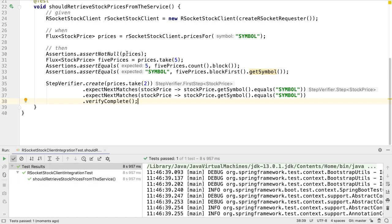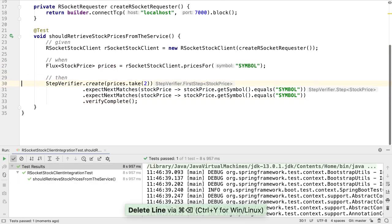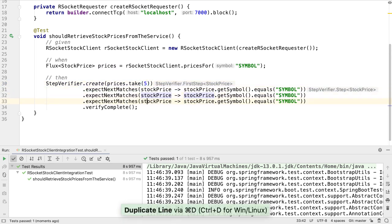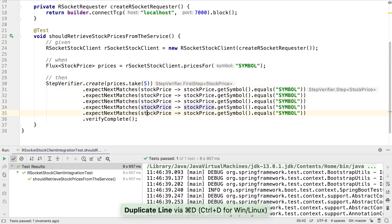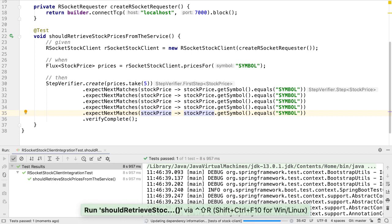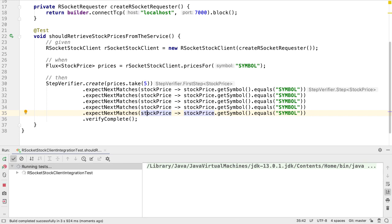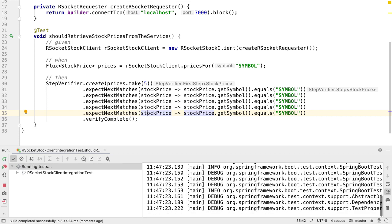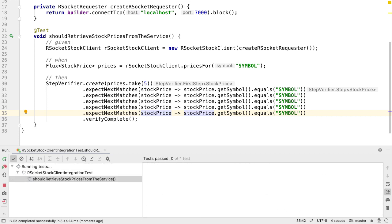We can actually replace our original assertions entirely with a step verifier with five expectations. This approach can support much more than this simple example, and is also very useful for testing time-based publishers like ours.